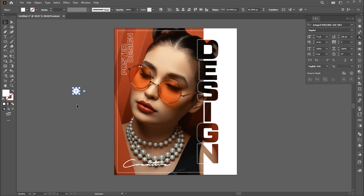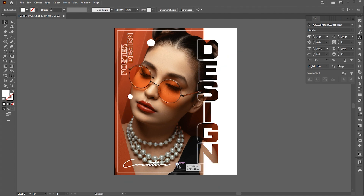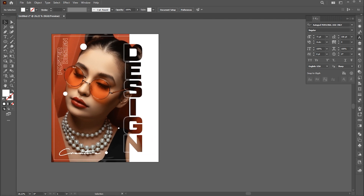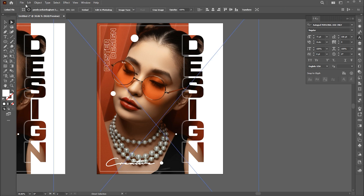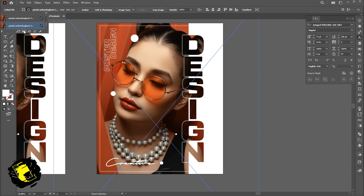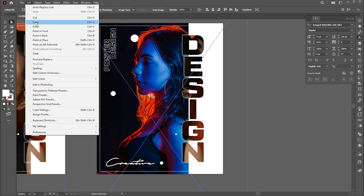Create a circle using the Ellipse tool. Make a copy of it and place in different positions as per your image. Select the Artboard tool and make a copy of it. Select the image and replace it with another one. Copy it and place it inside the text.